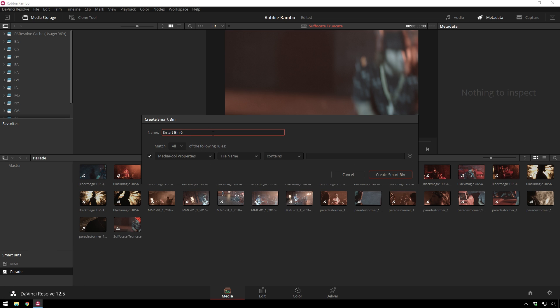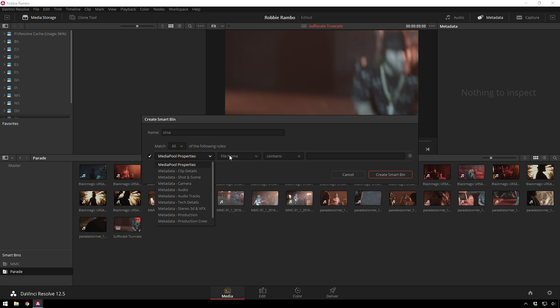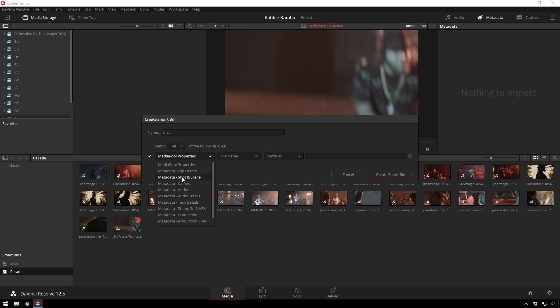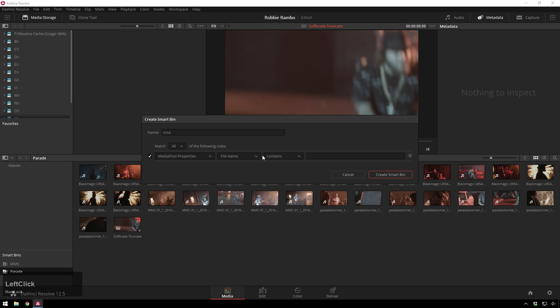And finally, I'll just make the last one here, just to finish us out. This was shot on URSA. And you can see, you can also search through any of these guys. So, if you've assigned metadata in your camera like you can do on the Blackmagic cameras, you can create Smart Bins super quick.